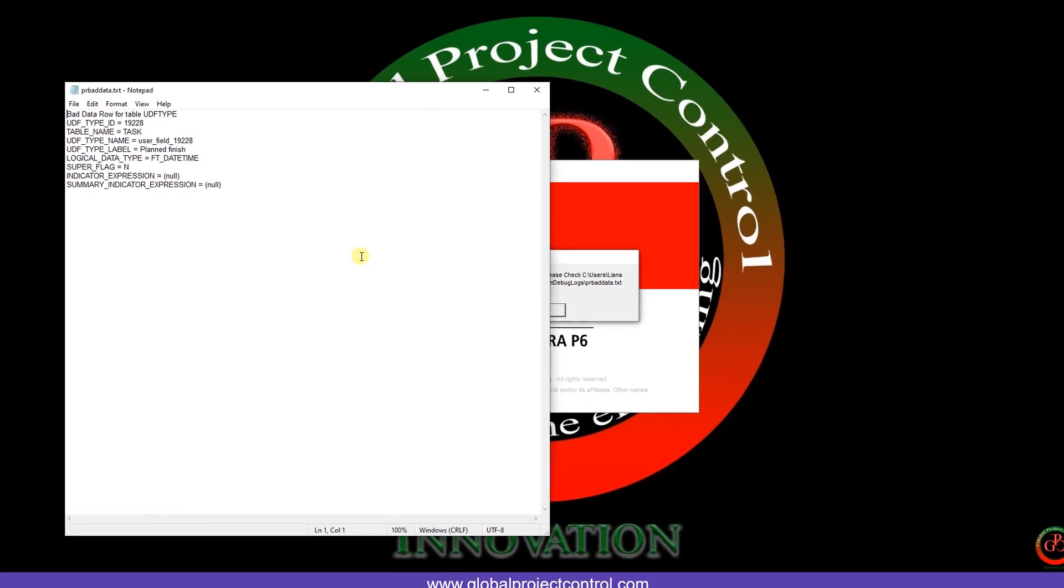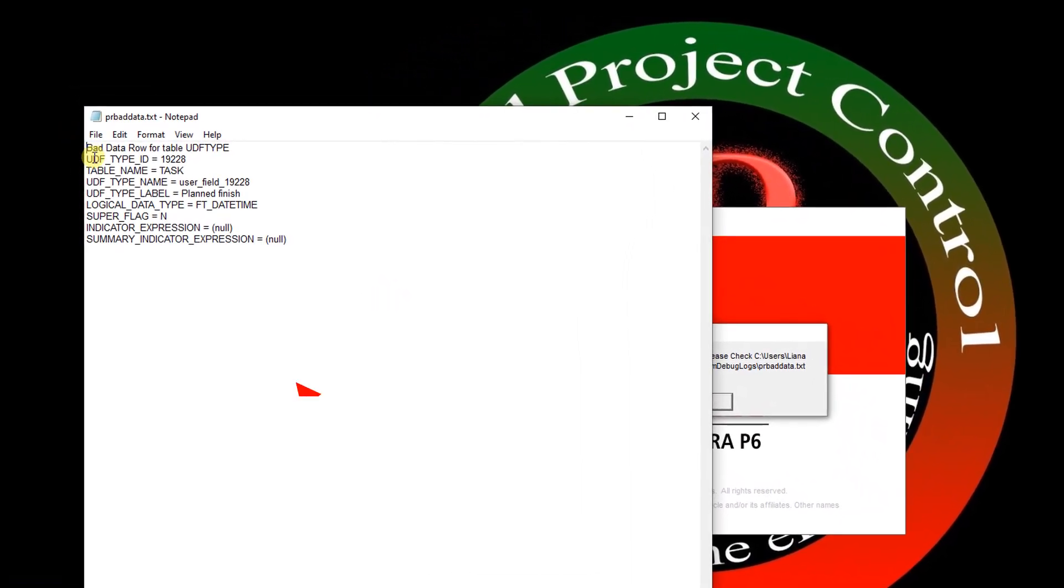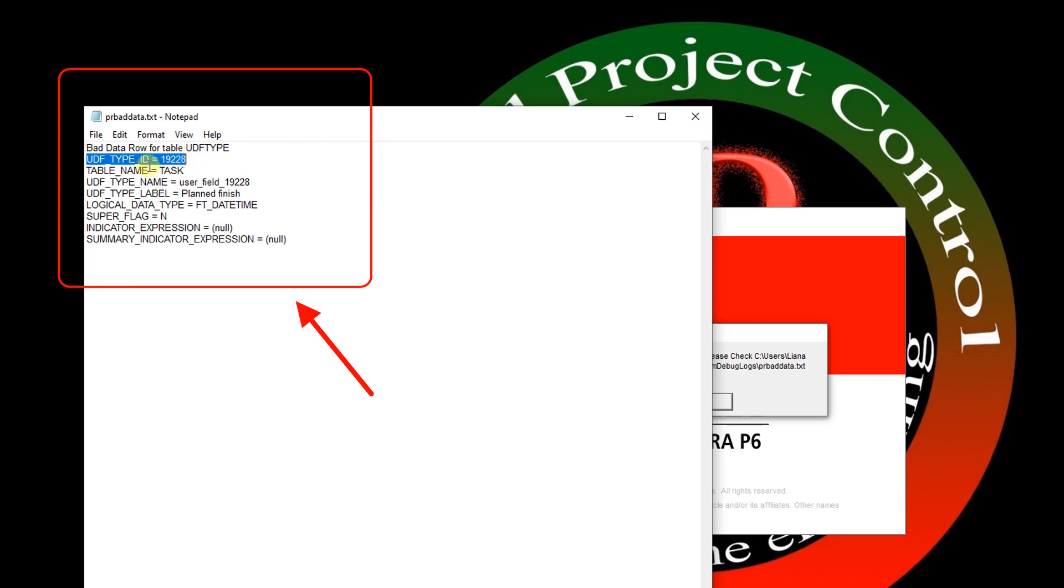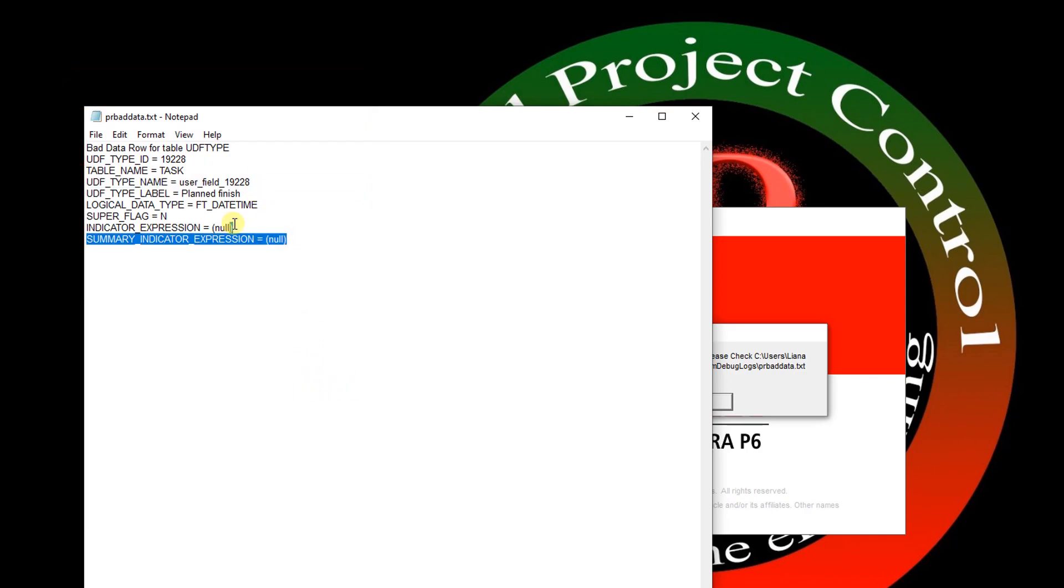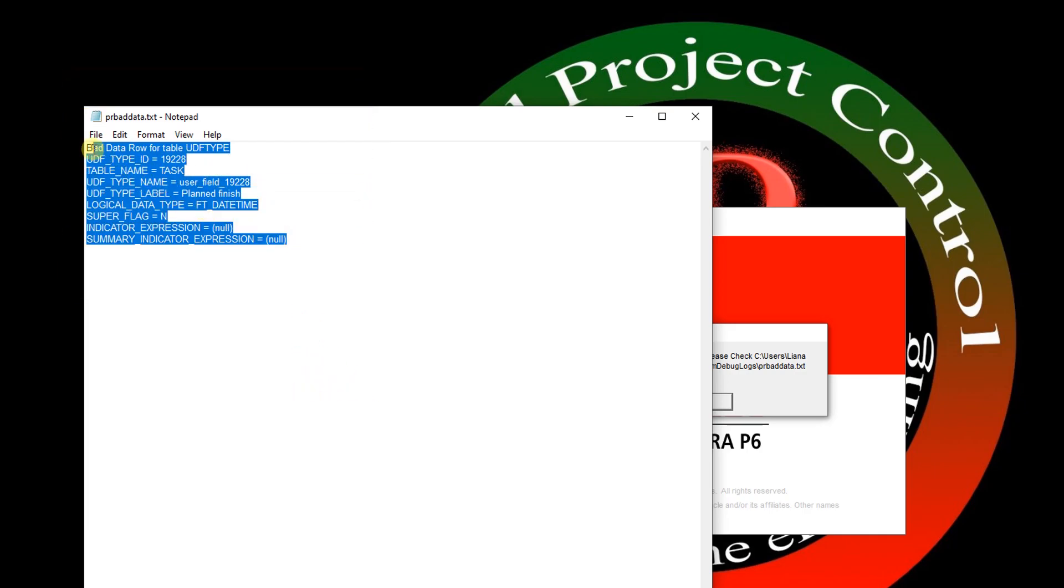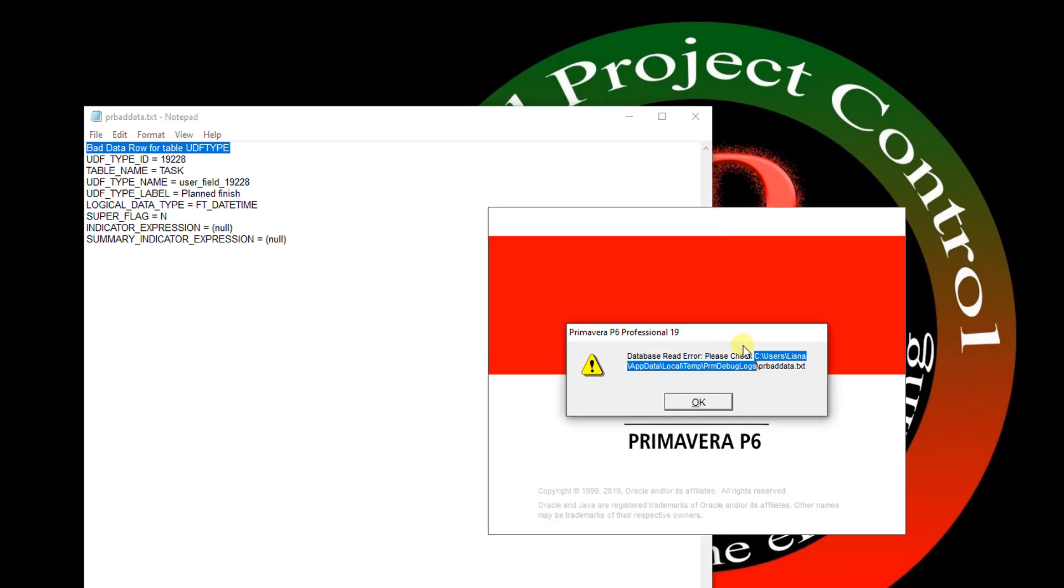Here is the issue. One of my tables referring to the last project I imported to the database faced with the issue. Here is the user-defined field type ID, here is the table name, here is the UDF name. All the information is available here and this is only one bad row data type for the UDF. But as you see I cannot open and connect to my database, so it is a big issue for each user.